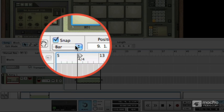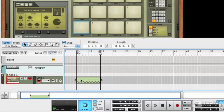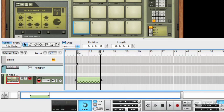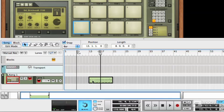Now a lot of the time you'll want to leave this set to snap to bar, because when you've got a clip that's nicely recorded at exactly the right length, like we have here, if you are moving it, you'll probably want it to still begin at a certain bar and still end at a certain bar.